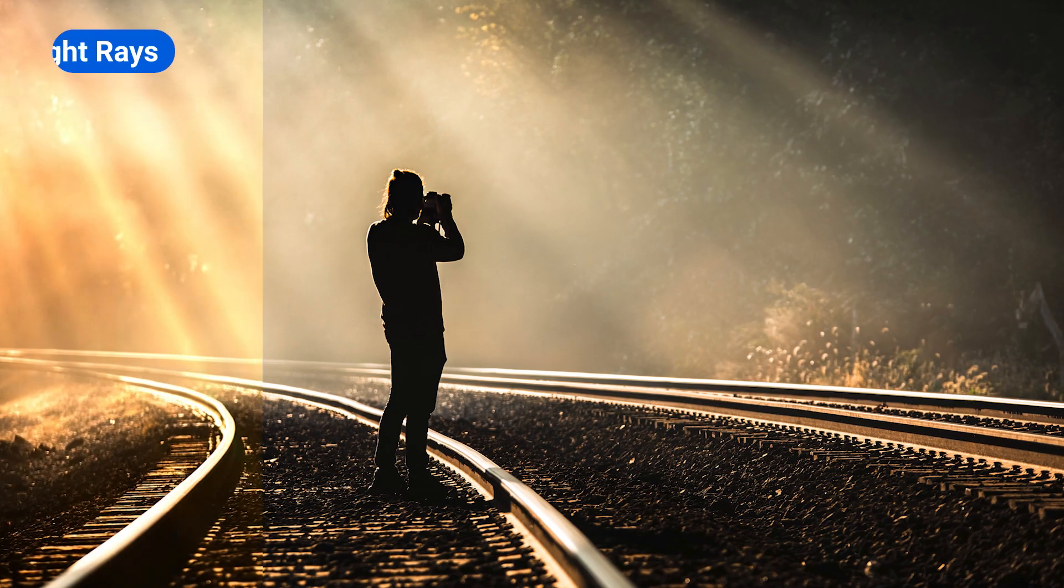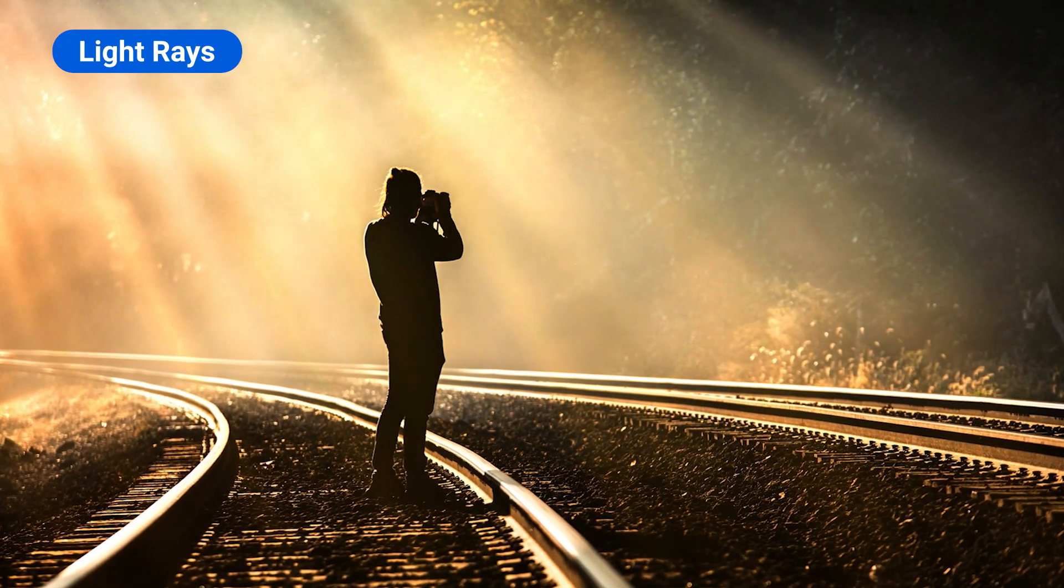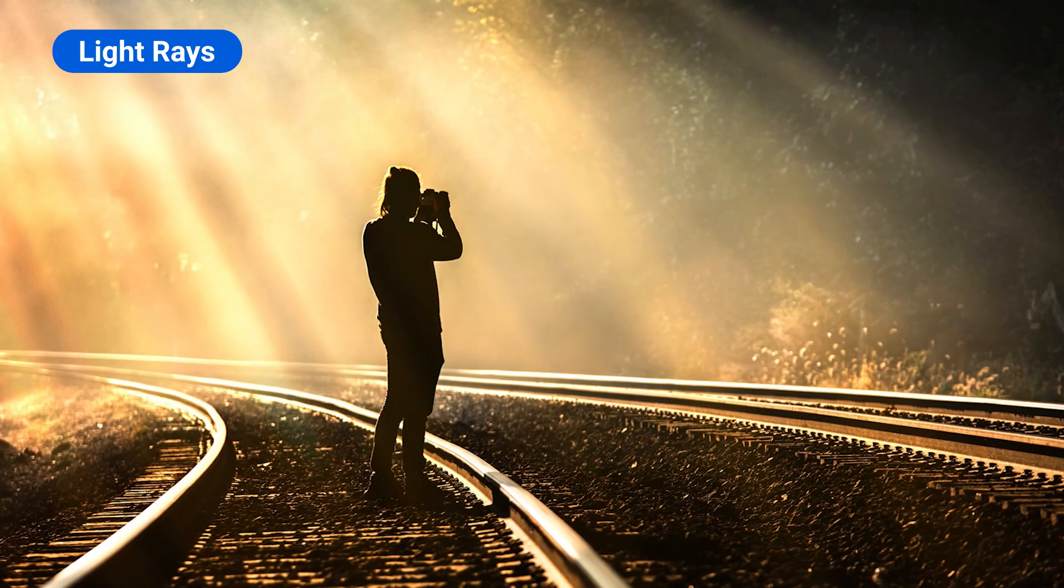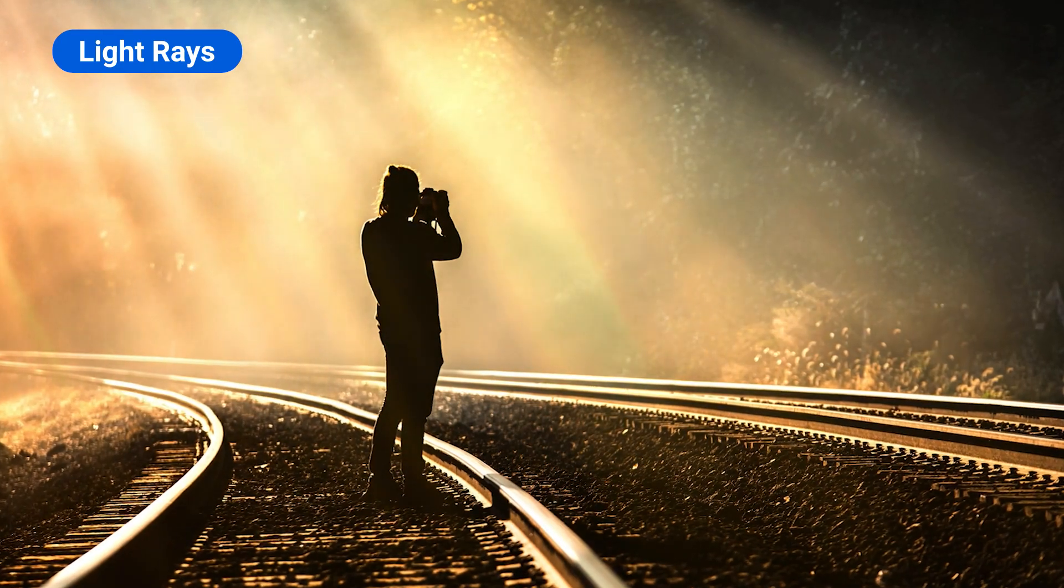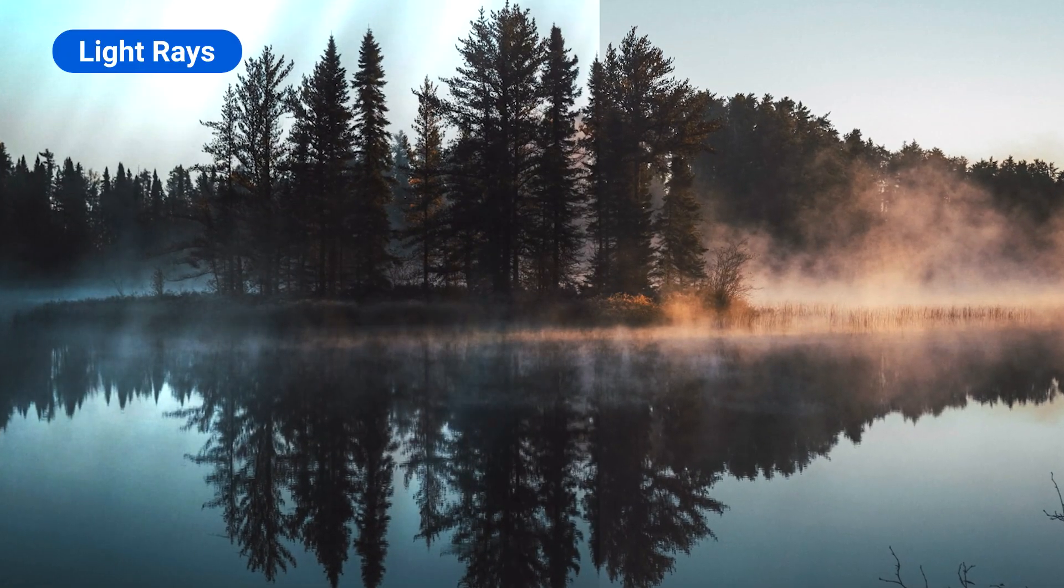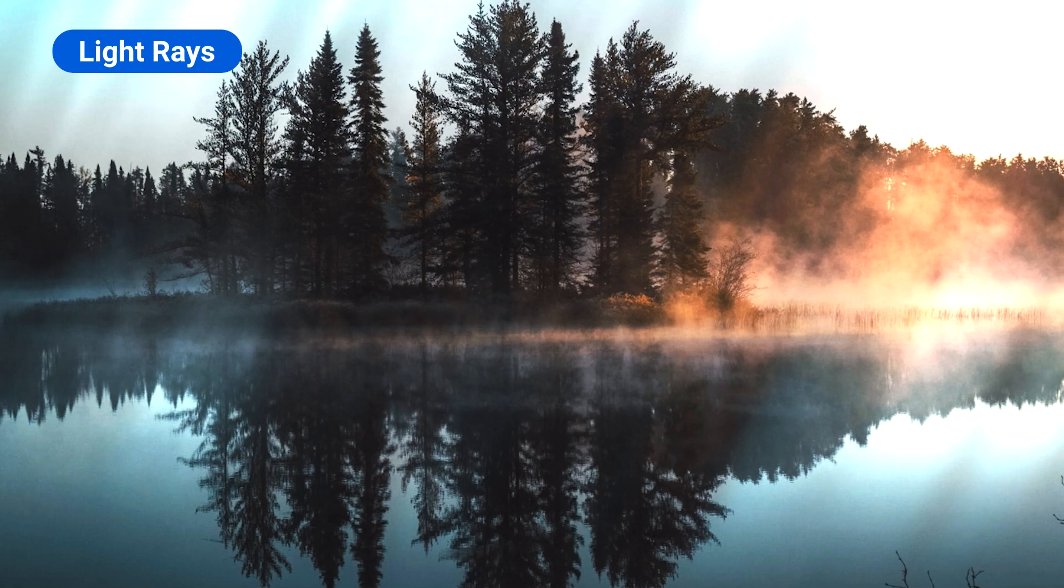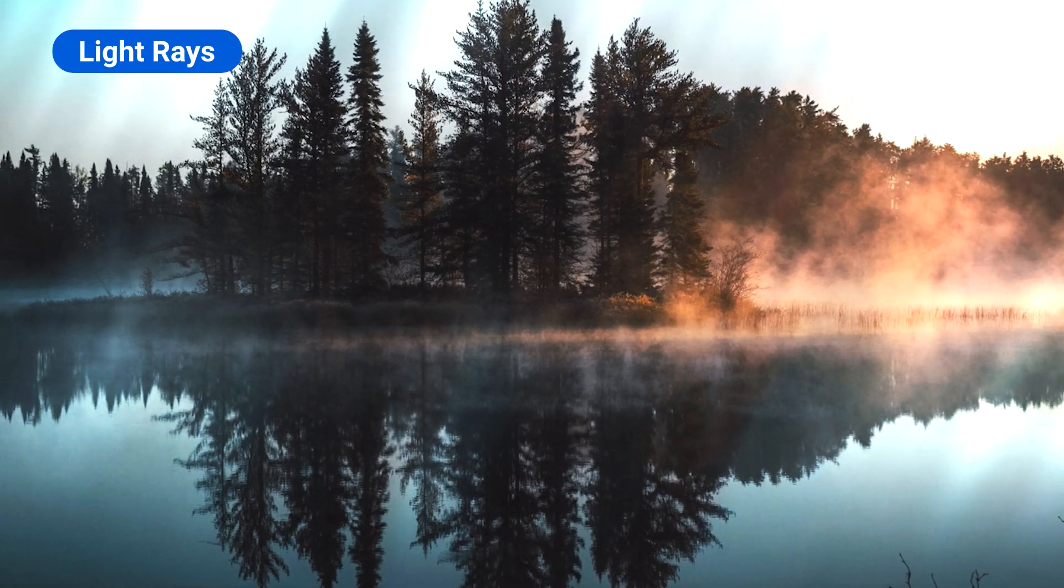First is Light Rays. With Light Ray, you can add realistic illumination with Light Ray Effects. If you have a photo with cloudy skies, this would be the perfect tool to use to add some sunlight.